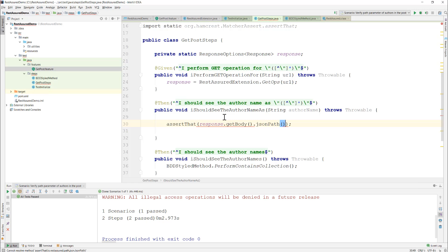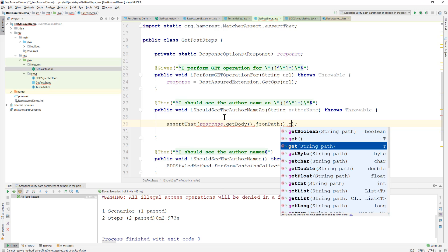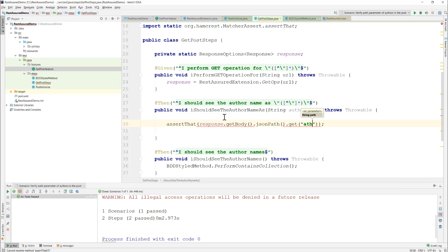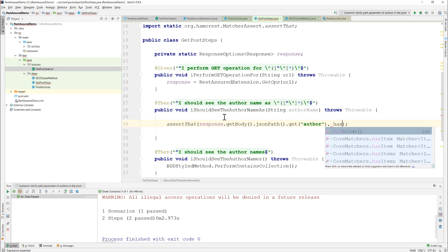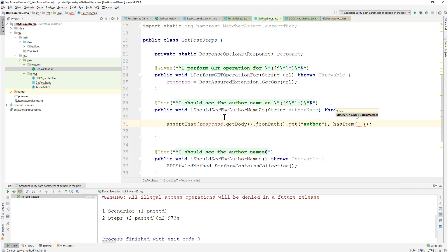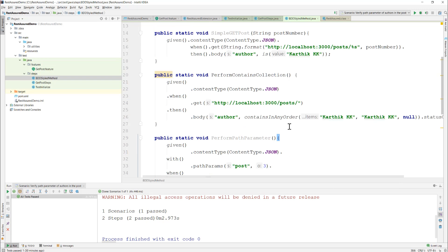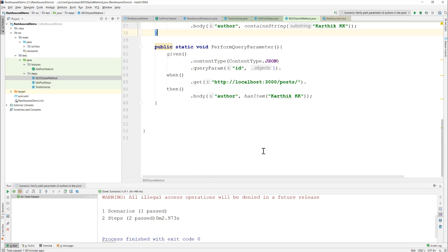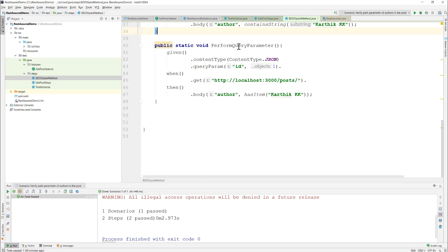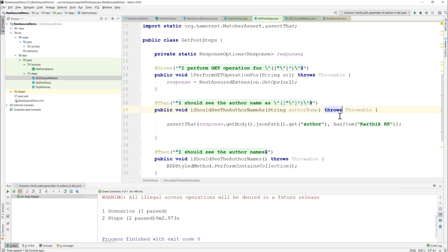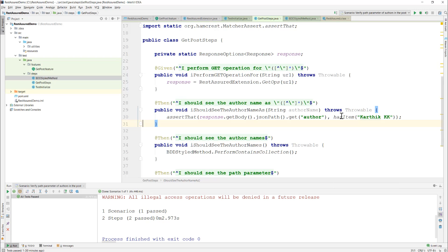We pass the author path and then assert using hasItem with 'Karthik KK'. These things are pretty much the same as what we did in BDD-style fashion. You can see it's exactly the same code — even the hasItem we used in our previous video while working with query parameters. So it's the same approach even this time, but now we've used BDD style a bit compared to before.